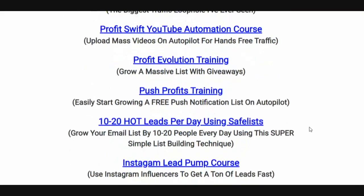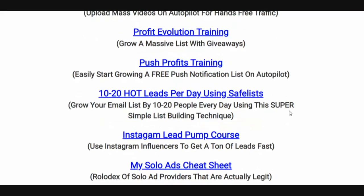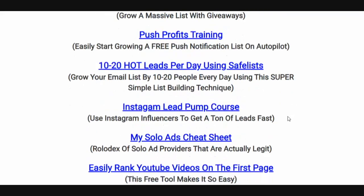My Profits with YouTube Automation course — I've been using this for a couple of years now. It's going to allow you to get automated traffic from YouTube without having to upload any videos of your own. Profit Evolution training will show you how to make money using giveaways. This is one of the secrets that allows me to basically double the amount of leads I'm getting.